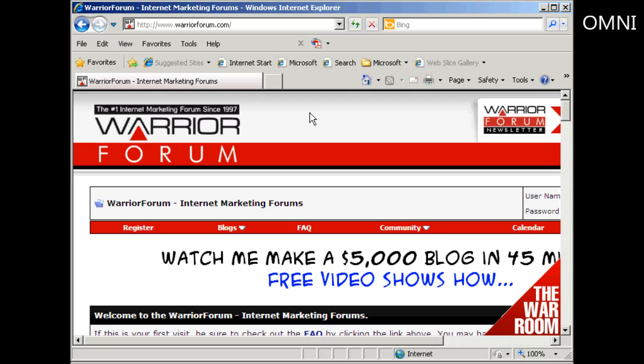In this video I'm going to show you how to register for a forum and edit your forum signature. Now before we go any further let me just say that every forum on the internet is slightly different, so you might not be able to follow what I say here word for word on every forum, but the general principles are going to be pretty much the same.